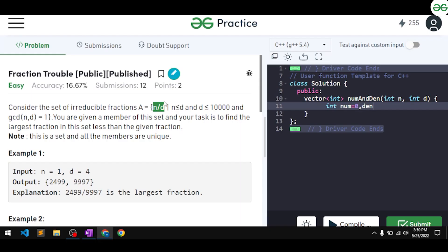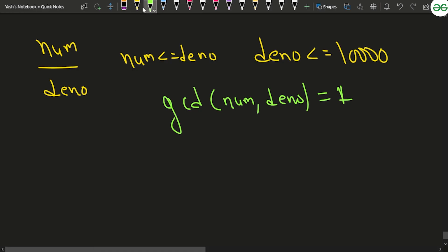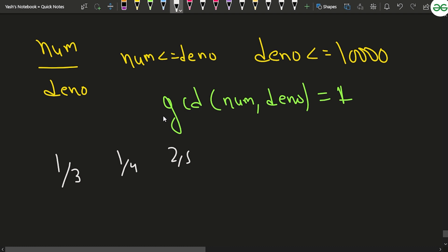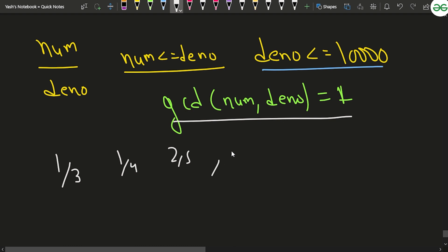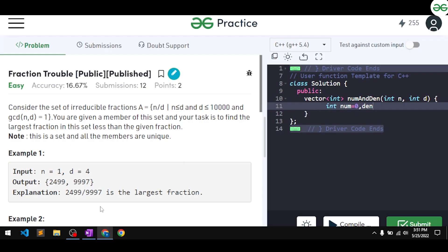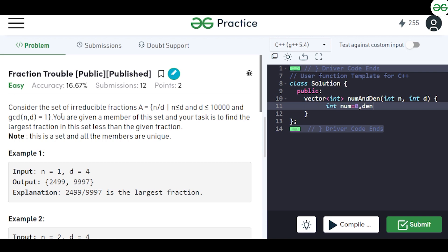So for this definition, fractions like 1/3, 1/4, 2/5, and 3/5 will be considered — where the numerator is less than or equal to the denominator, the denominator is less than or equal to 10^4, and the gcd of the numerator and denominator equals 1. There can be various such fractions.